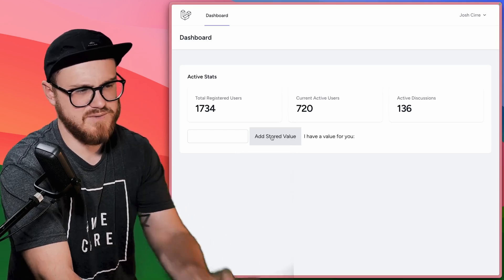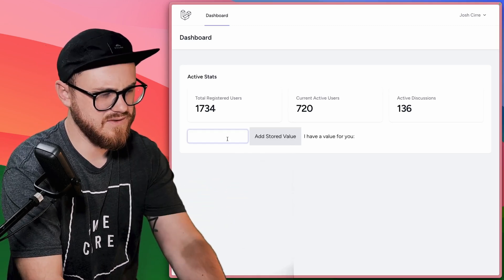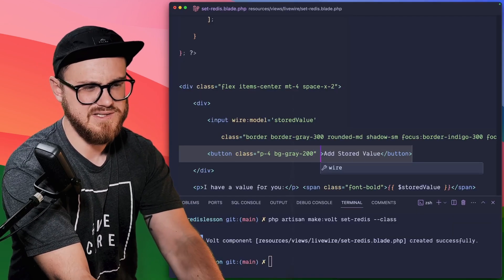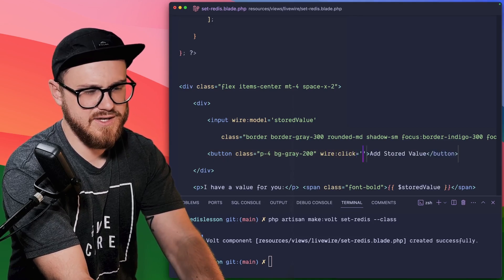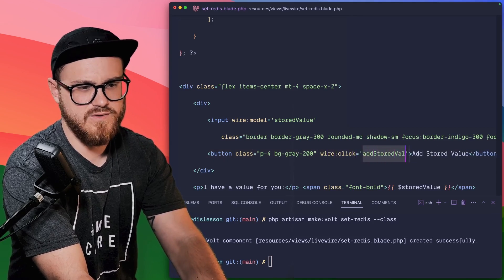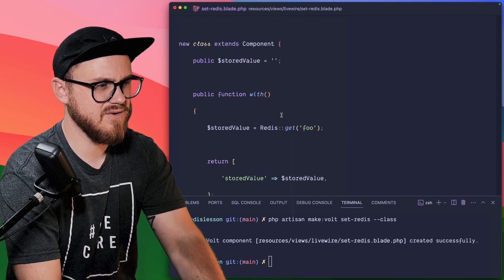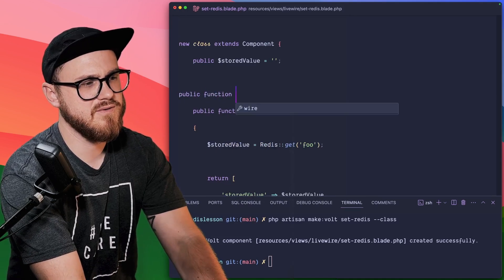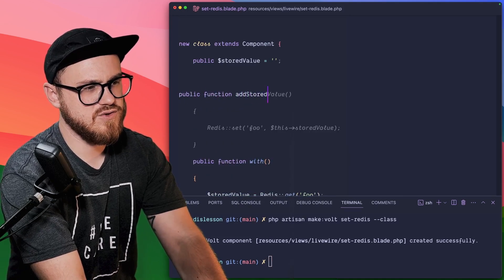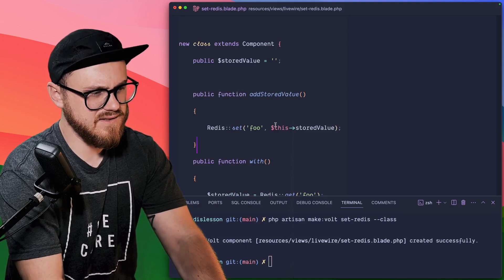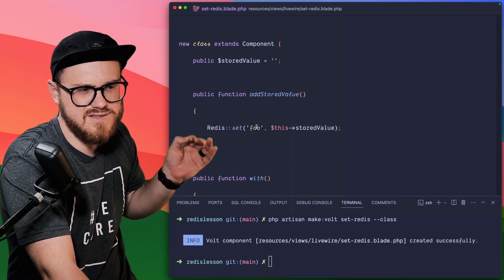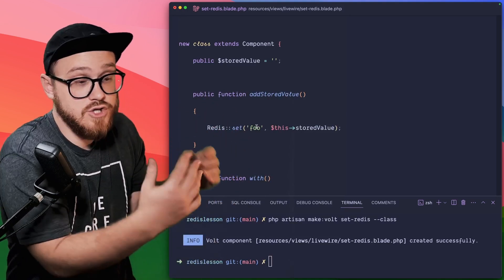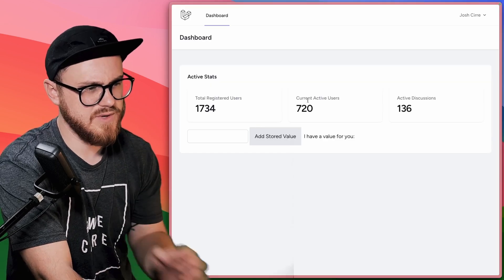First off, we want to close that off. Now we want a button that just says, add stored value. Perfect. And we add some classes to make this look a little bit prettier. Okay, not the prettiest. But if we want to, then call this we can say a wire click, add stored value. And why don't we create that function here. So public function, add stored value, and we can set the Redis variable foo to the stored value that we're creating here.